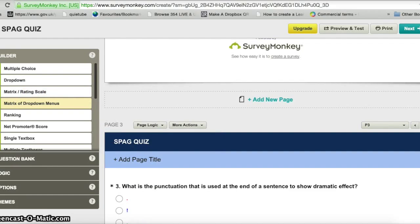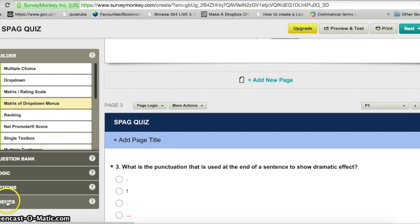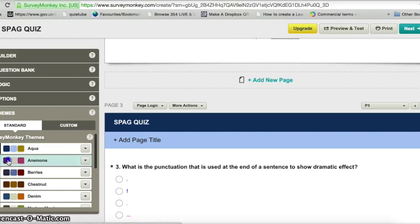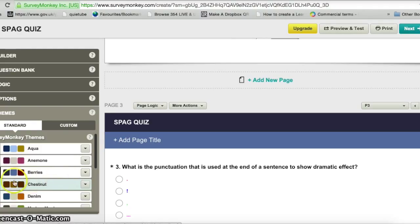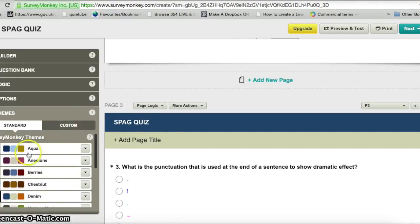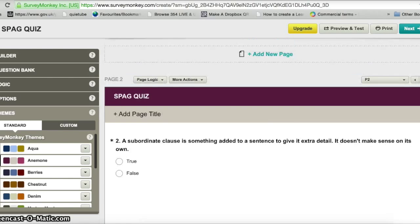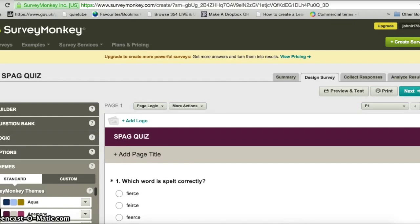Once I've added all the questions, another thing I can do is change the theme of the form. Using the free version I can basically just change the border colour — with the paid version I could customise it further with images and more. I'll choose a border colour and then click the 'Next' button at the top.